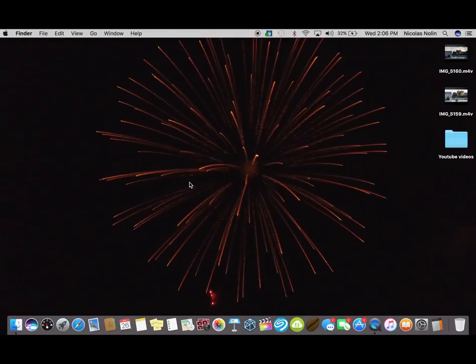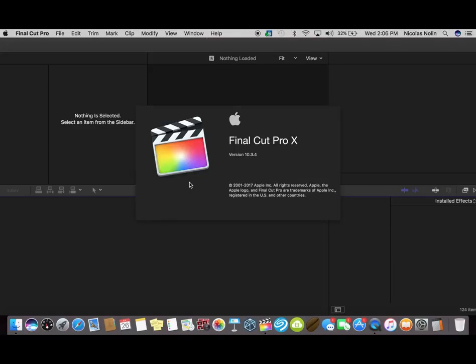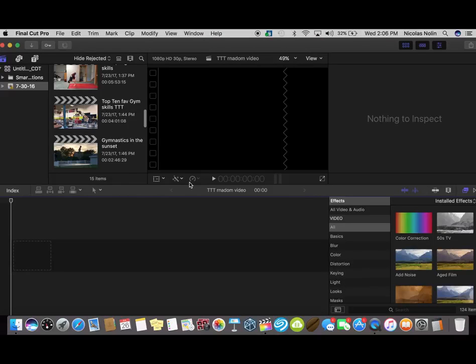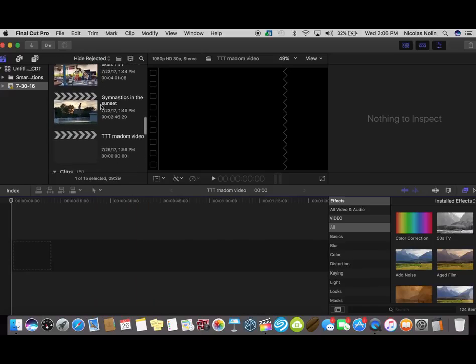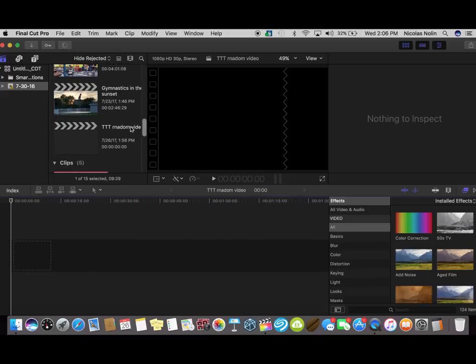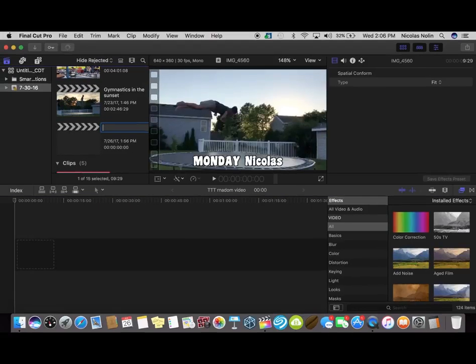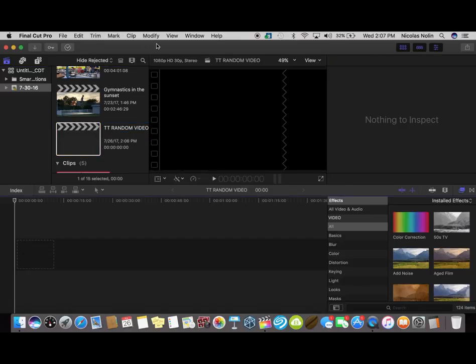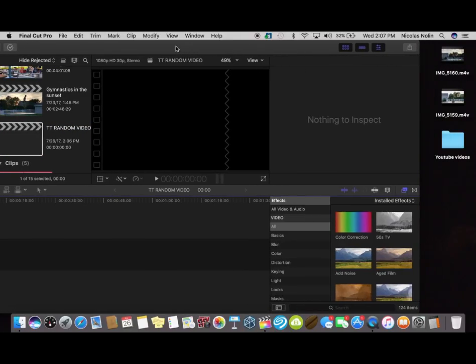Okay, so I go ahead. The editor I use is Final Cut Pro and the computer I use is a MacBook Pro. So I'm just going to title the video.